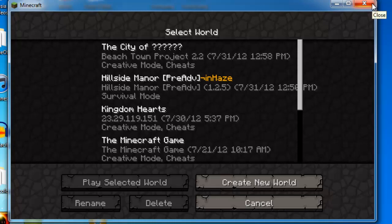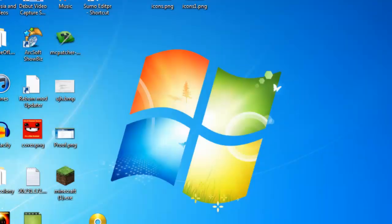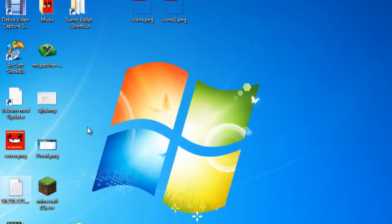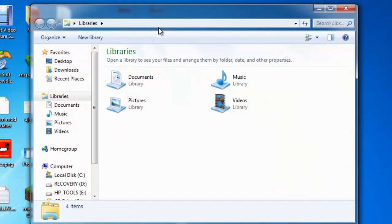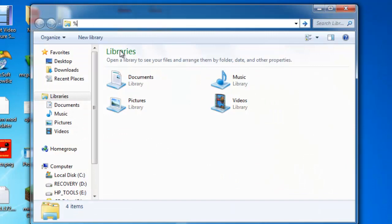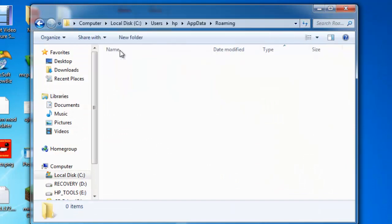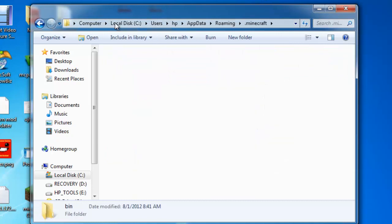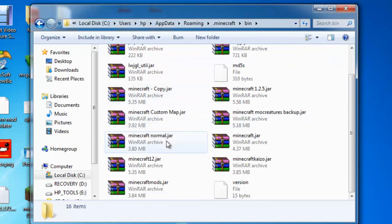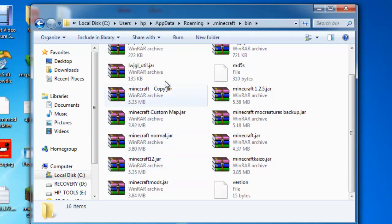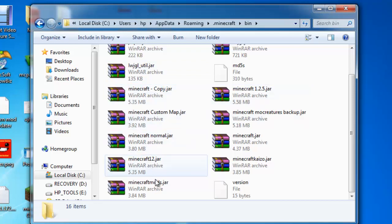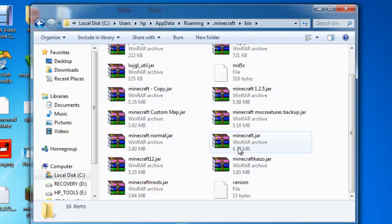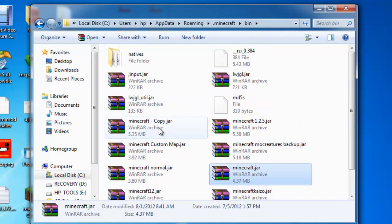Close it, then we go to the jar. Go to dot minecraft bin, and you're back here. Now you have your new minecraft jar right here and you have your copy.